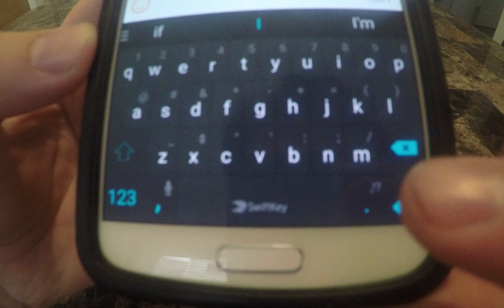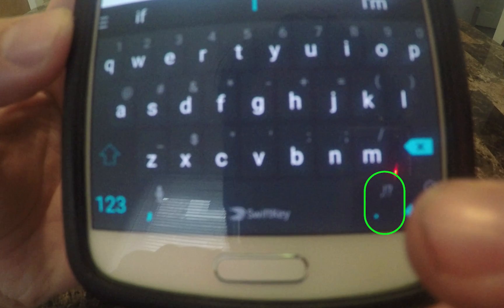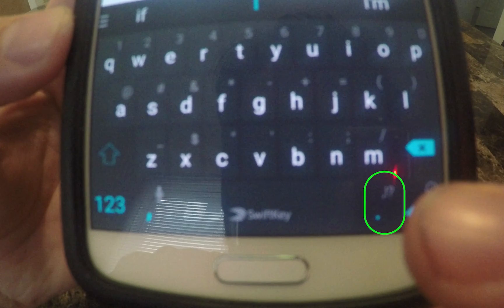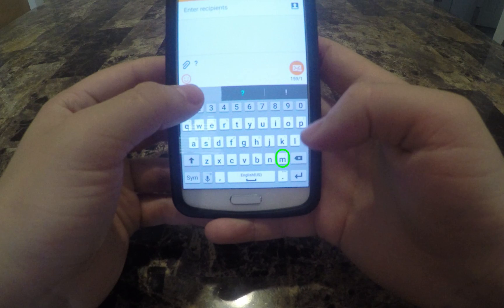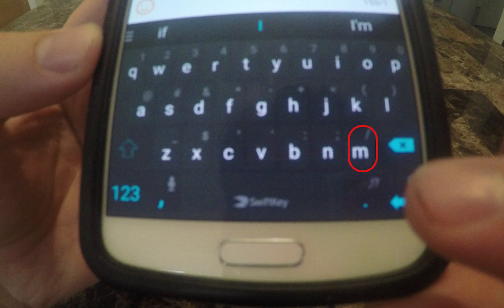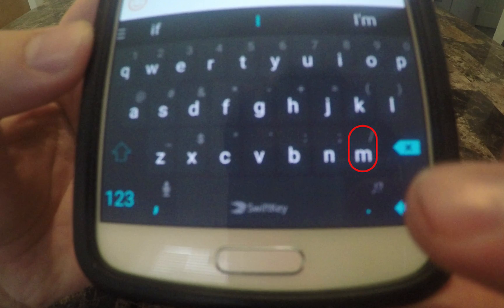I have only one small complaint, and that is I am not used to the location of the question mark. My old keyboard was the Samsung keyboard. Obviously you can't expect the two to match perfectly, but this did throw me off as I was ending every question with a forward slash. This is something everyone can relate to if they have ever switched their keyboard.